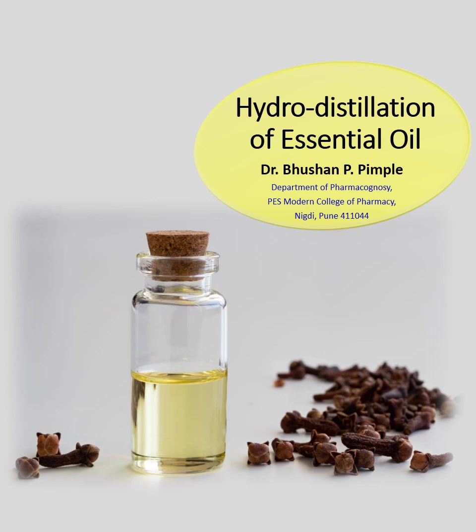Hello, myself Dr. Bhushan Pimple. In this video we will have a look at the hydro-distillation method for separation of essential oils, which are also called volatile oils. Essential oils are the fragrance and chief principles of most plants, generally spices or flowers.